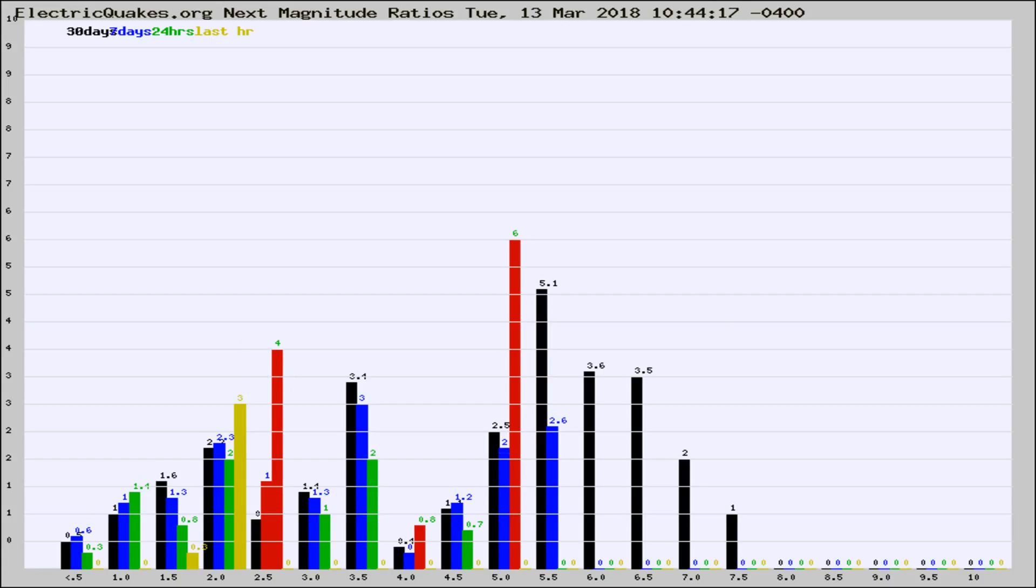If it changes between the last 30 days, 7 days, 24 hours, and last hour, it may indicate something unusual happening in that area. This is worldwide.